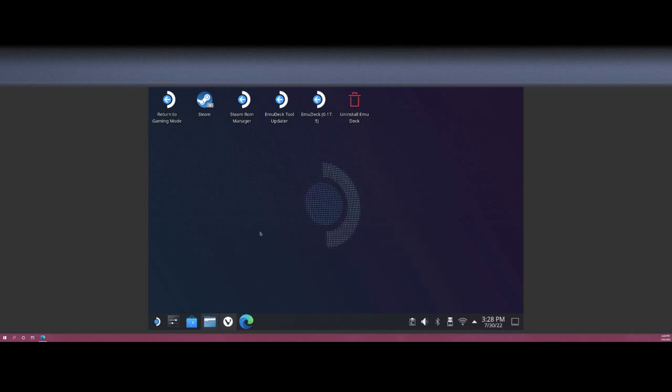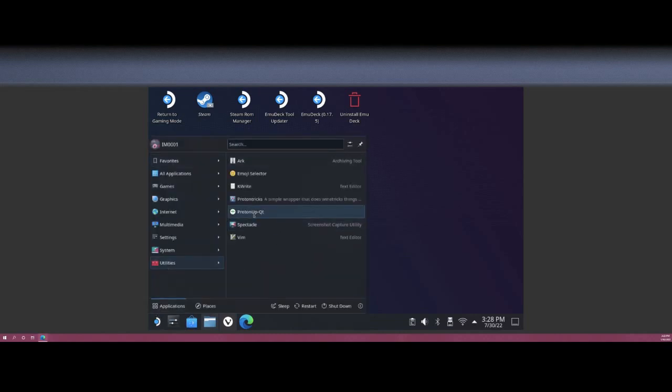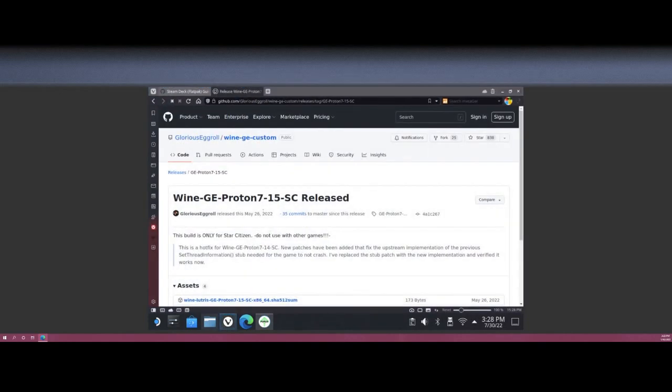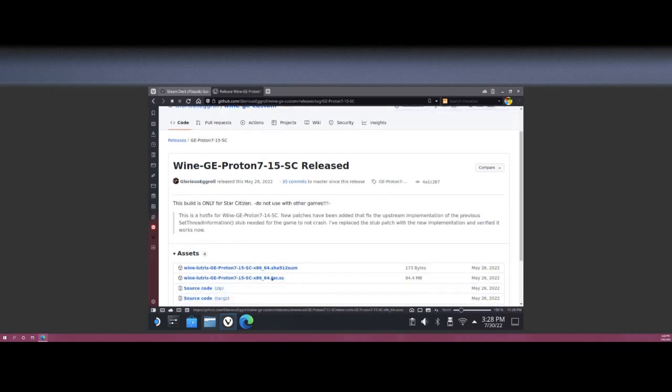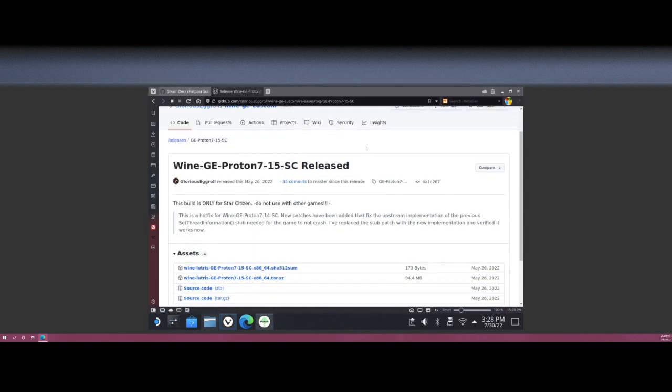Alright, here we go. So first thing you want to grab is go into your Discover and download the app called ProtonUp-QT. That gets us the version of Proton that we need. While that loads up, go ahead and browse this address. I will link it in the description as well as on your screen, and you're going to want to get the YNG Proton 7-15 SC. Grab the tar.xz file of that.